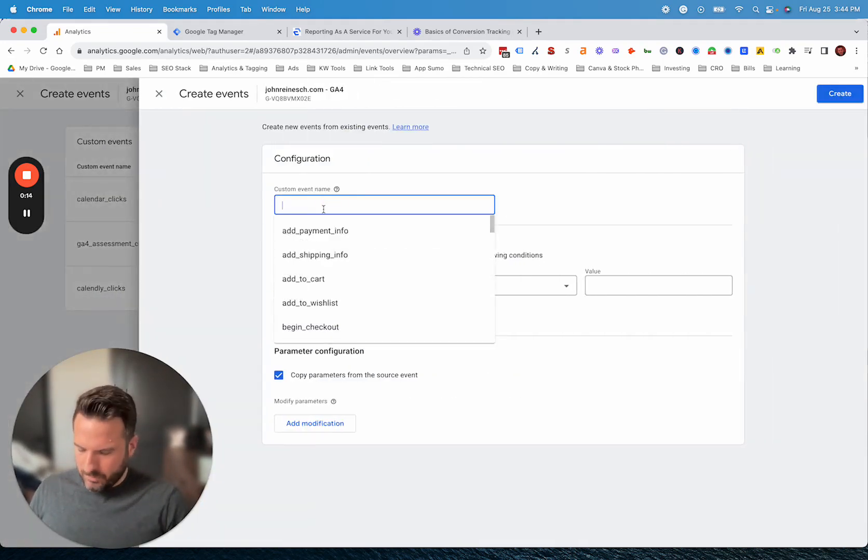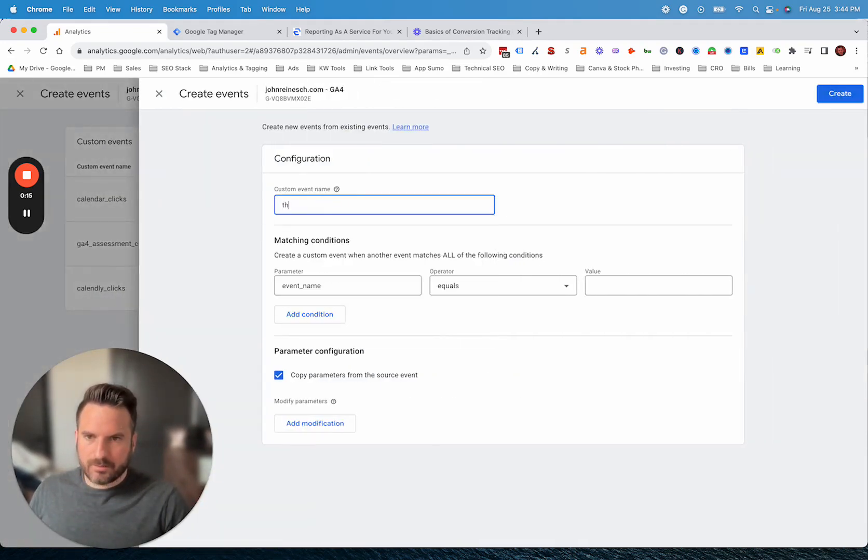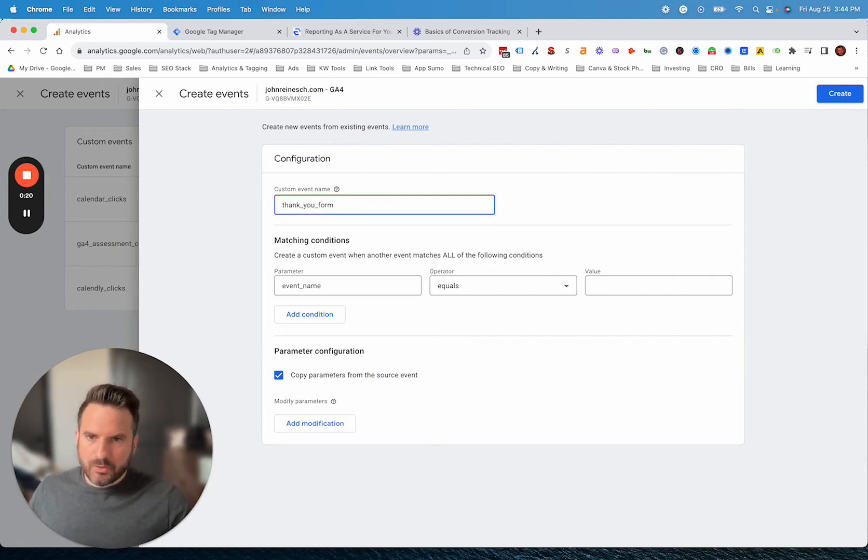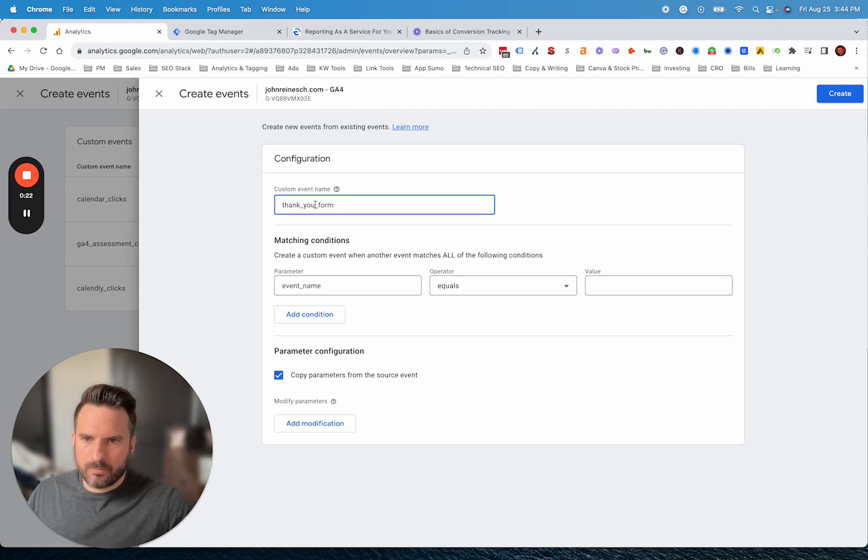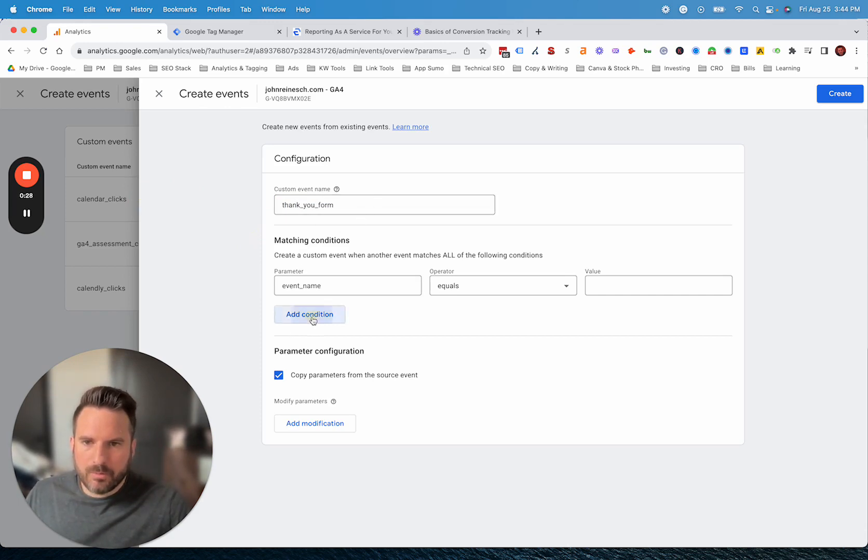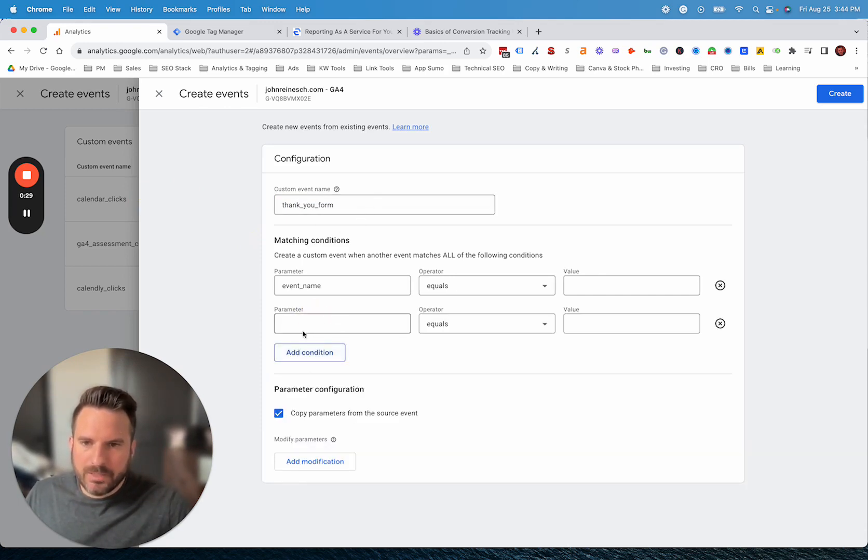We can name this anything we want. Let's do an example of a thank you page. You could do form underscore thank you. You could do it in a different order. We'll just name it this for now.